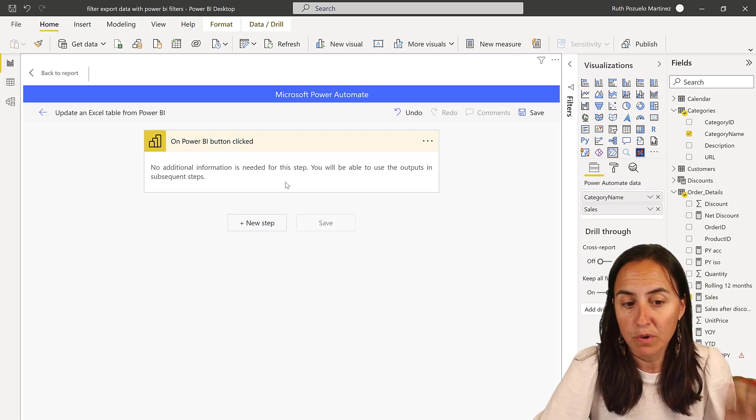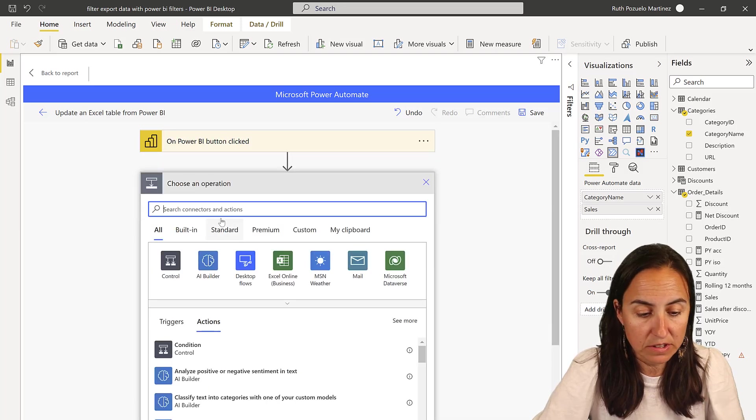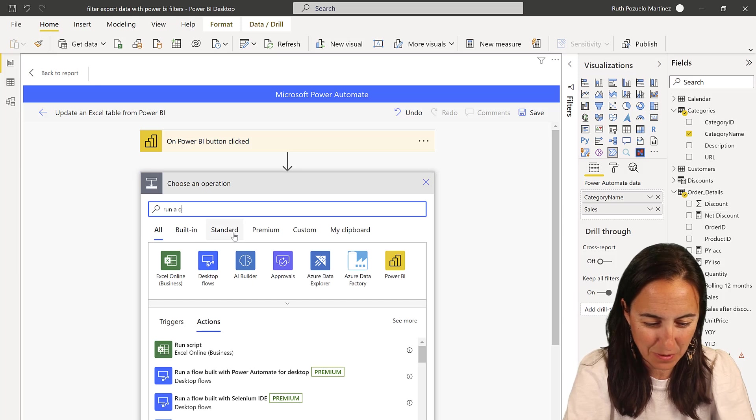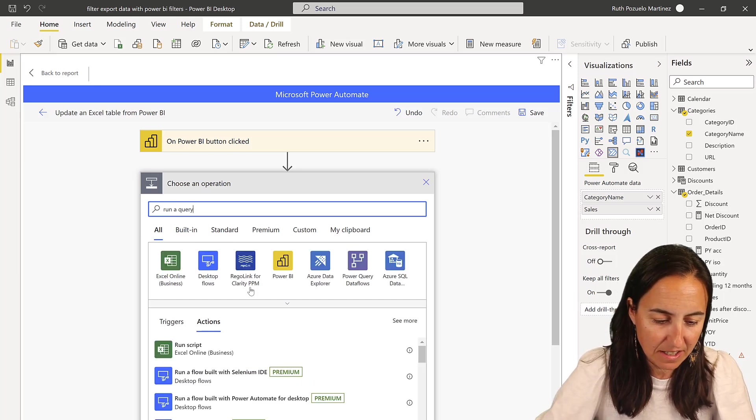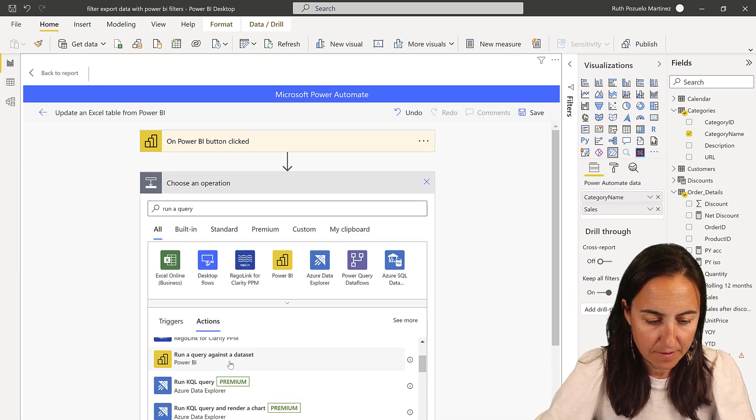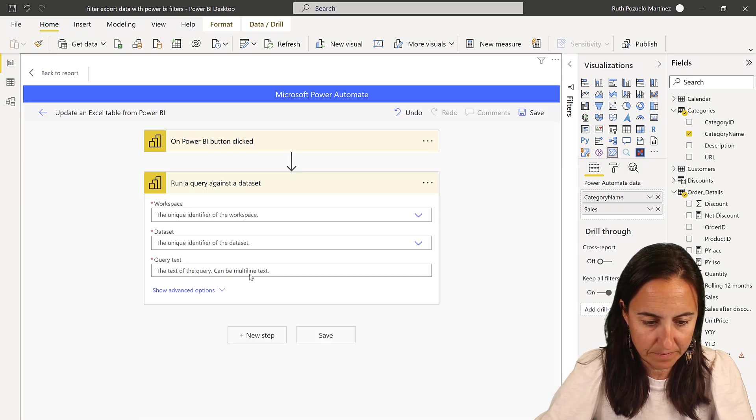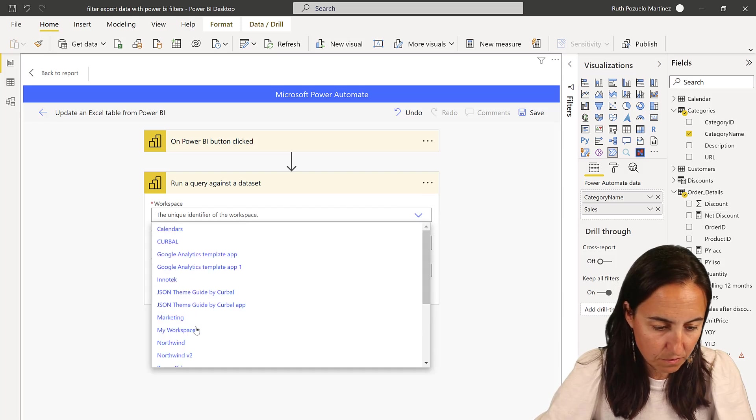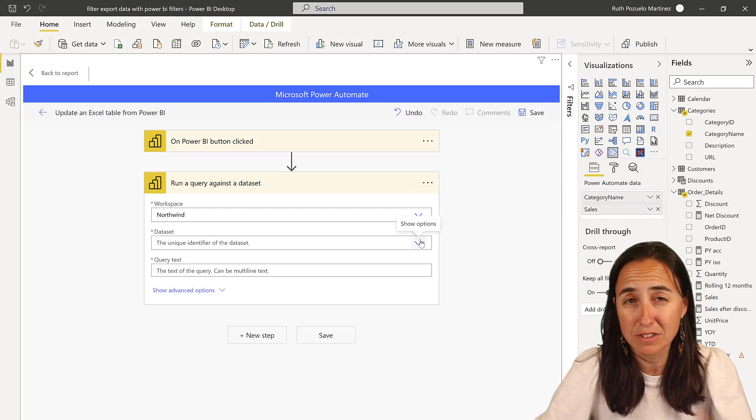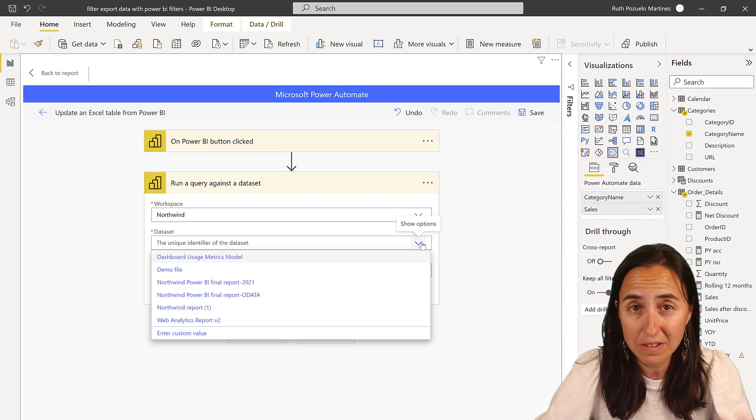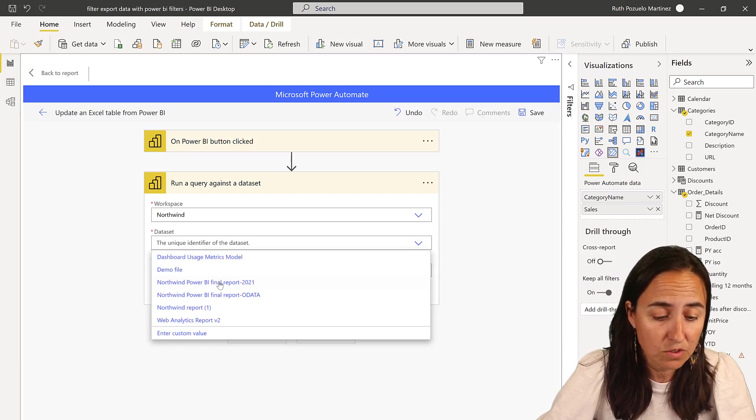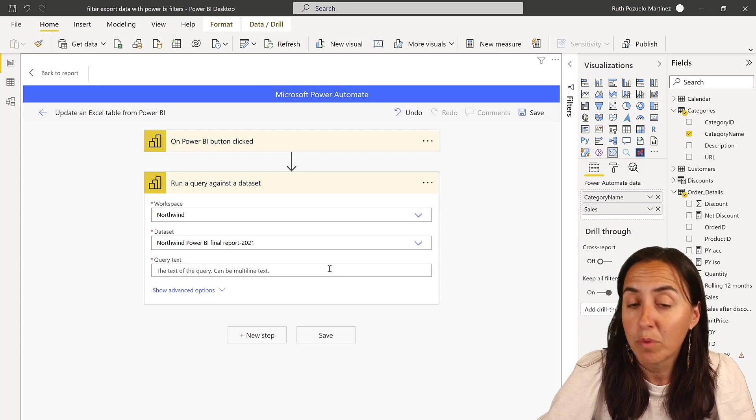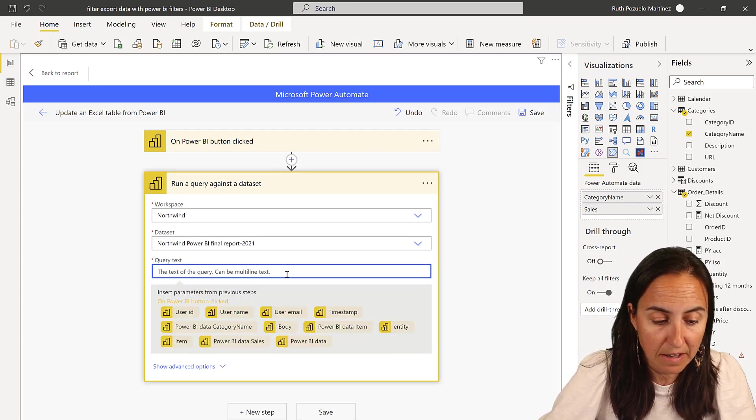And now what we're going to do is use this Run a query from a dataset. That one. We're going to go and grab the workspace where it's stored at. Remember that this picks data from the service, so you need to have the Power BI report on Power BI service and then select it here.